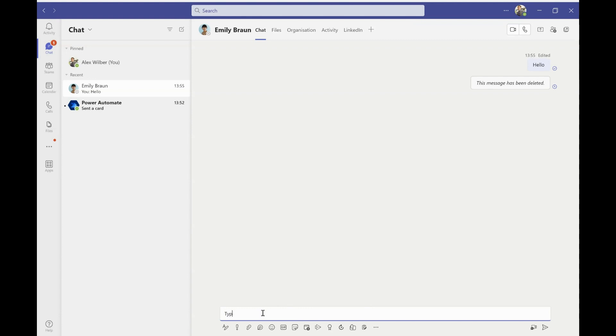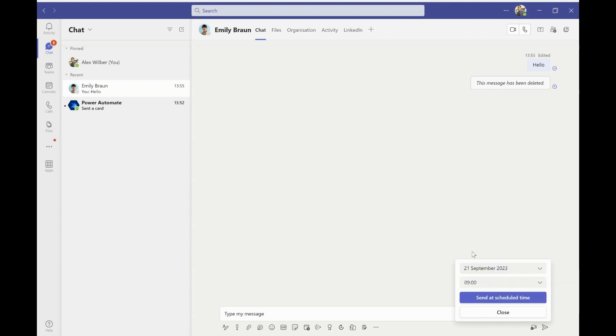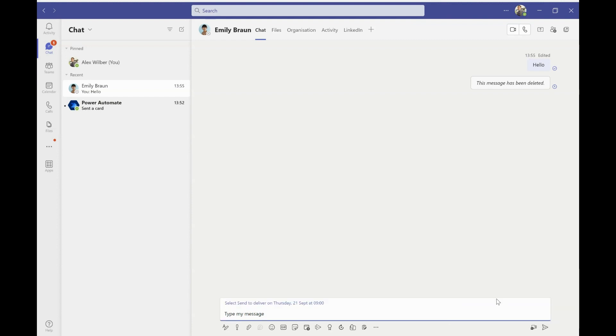So luckily, delayed message will allow this. So I can type my message into teams, but instead of hitting the send button, I right click on the send button and I select the time that's more suitable. So in this case, I'm going to select the next day and I'm going to tell it, send this message at nine o'clock. I hit send at scheduled time and then I send my message.